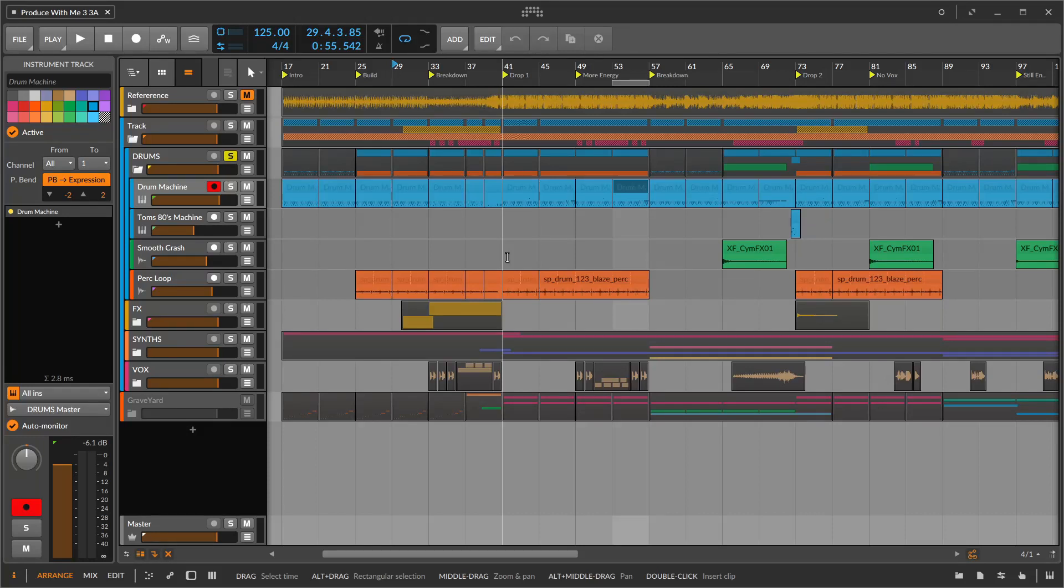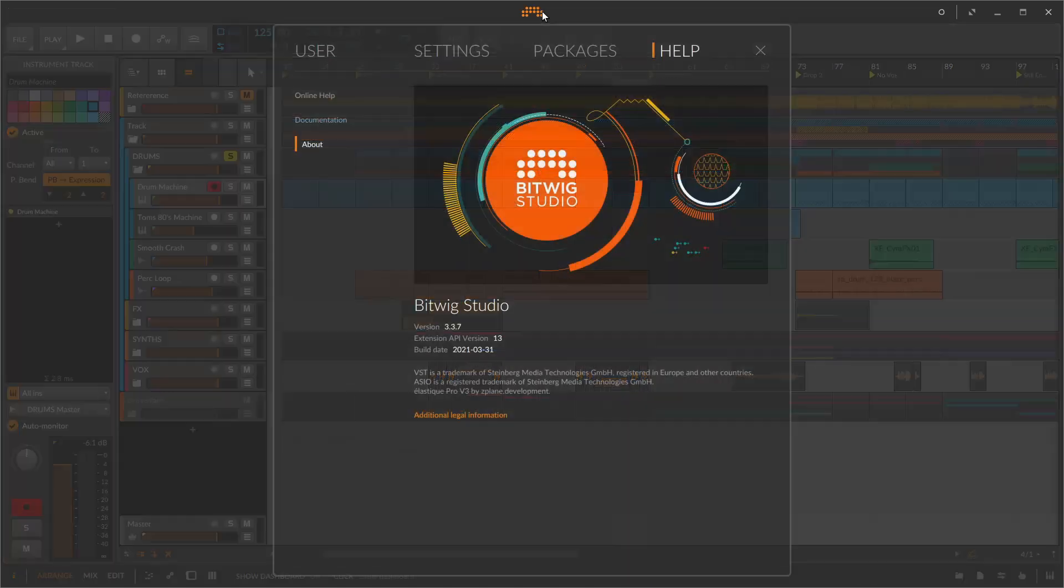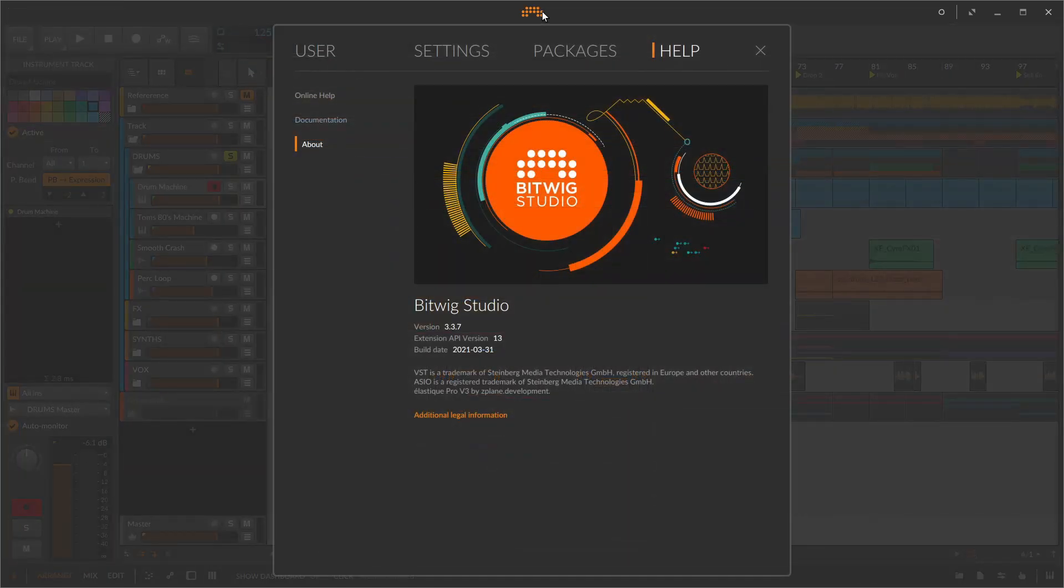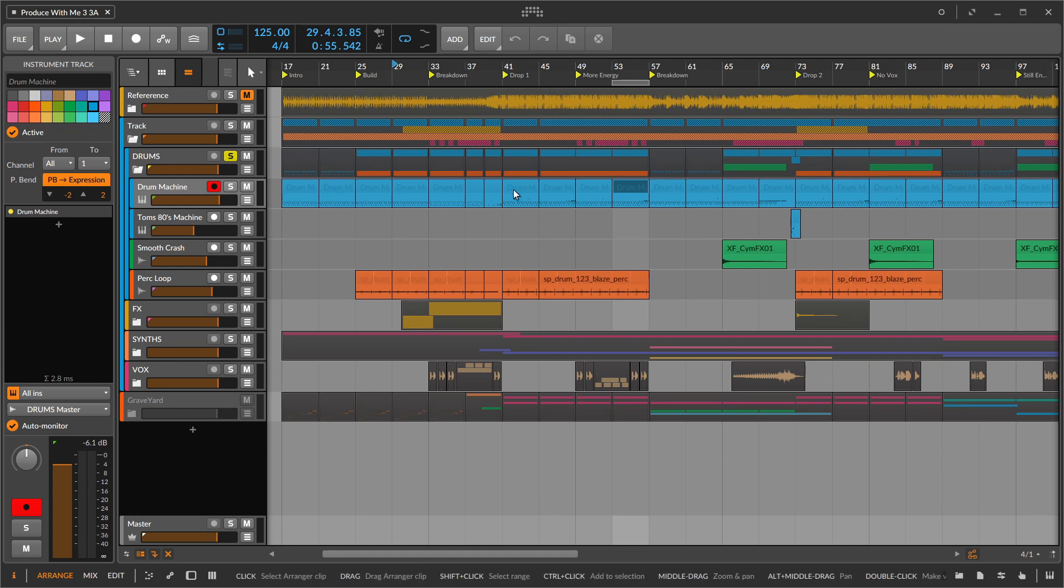I have another really quick Bitwig Studio question. I think I know the answer to this, but just in case I don't, here it is. I am on version 3.37. I know there are newer versions, so it's possible that in a newer version this becomes a feature.